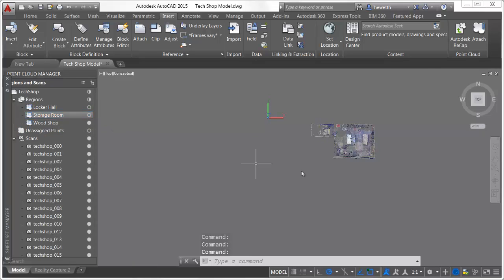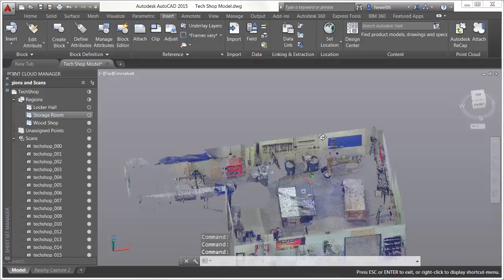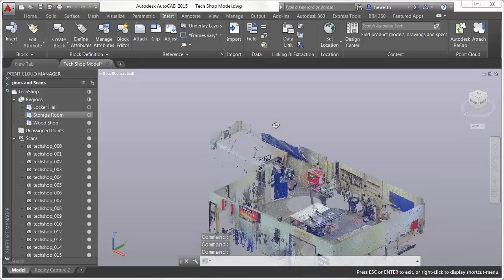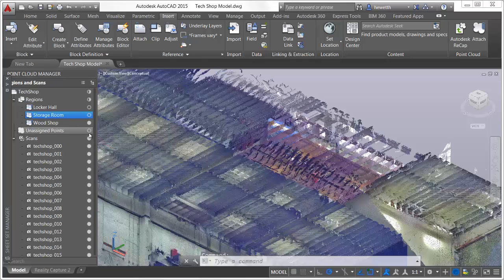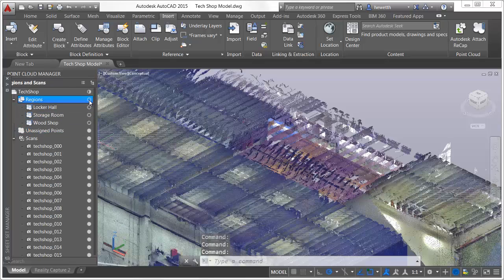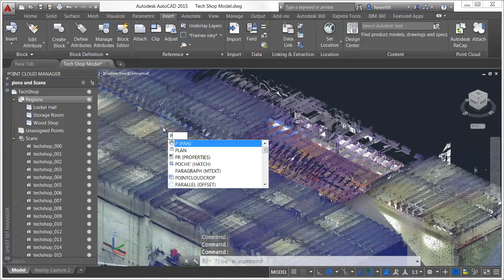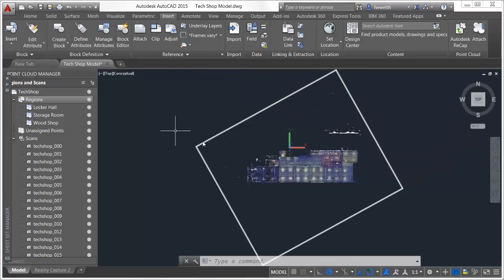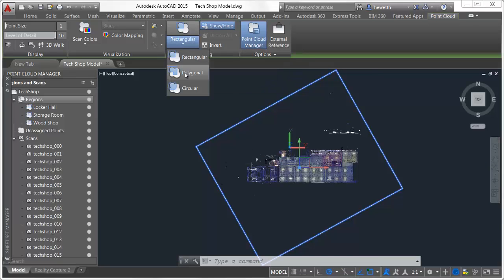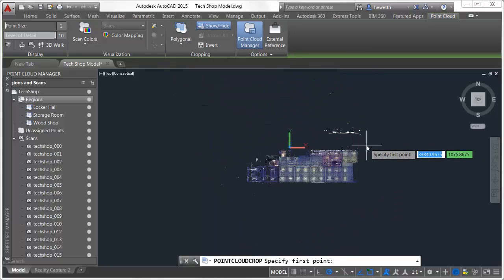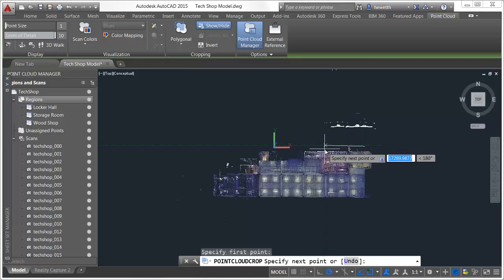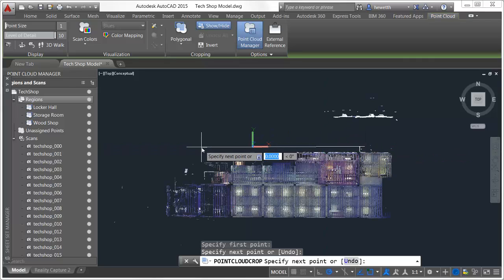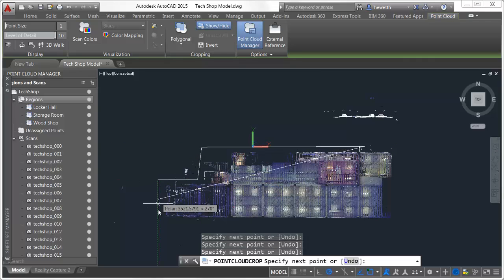To focus on the wood shop, for example, you can turn off all the unassigned points and the regions you're not interested in. Previous point cloud clipping tools are replaced with more intuitive and flexible cropping tools. In AutoCAD 2015, the cropping boundary is always normal to the screen, so you can easily specify the cropping boundary from the most intuitive viewpoint. Choose from rectangular, polygonal, or circular boundary shapes.